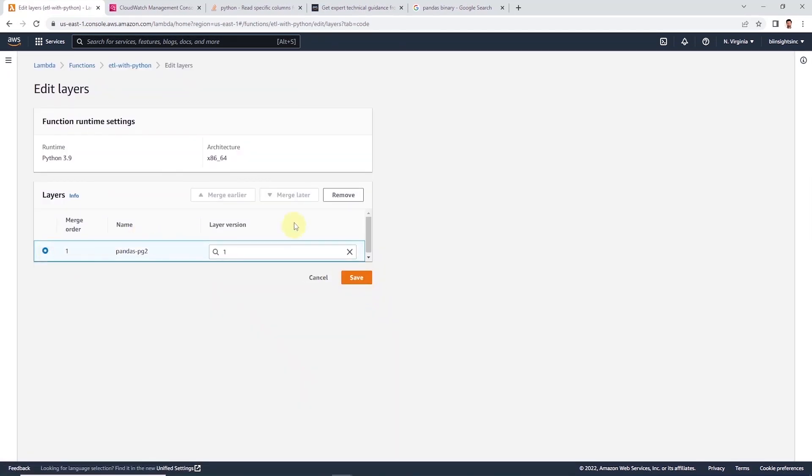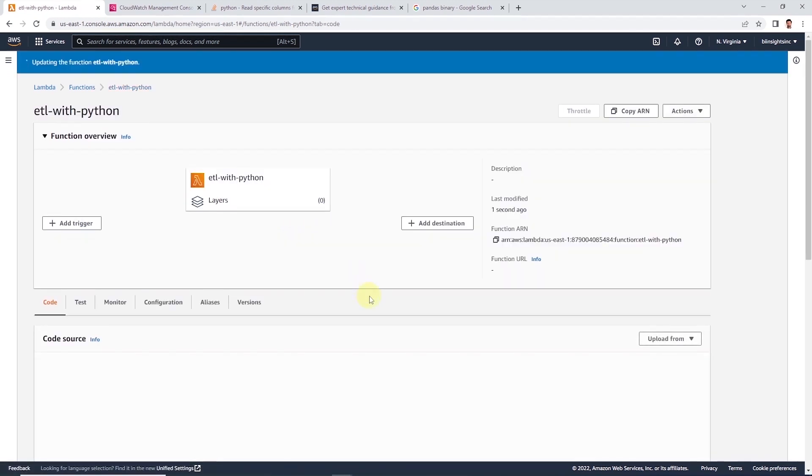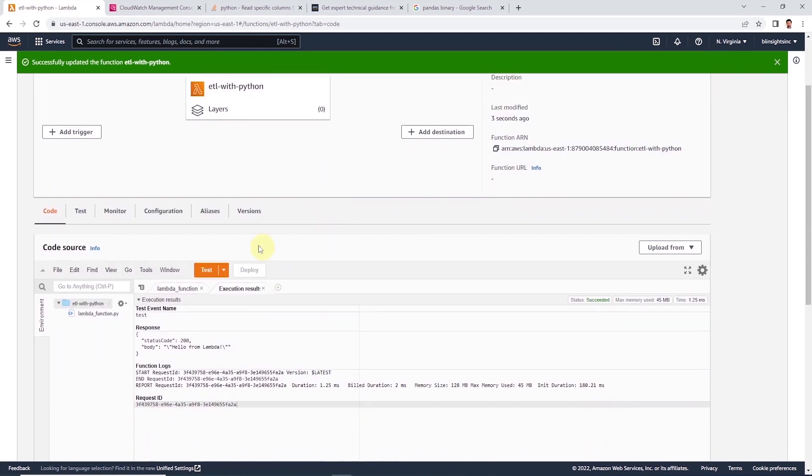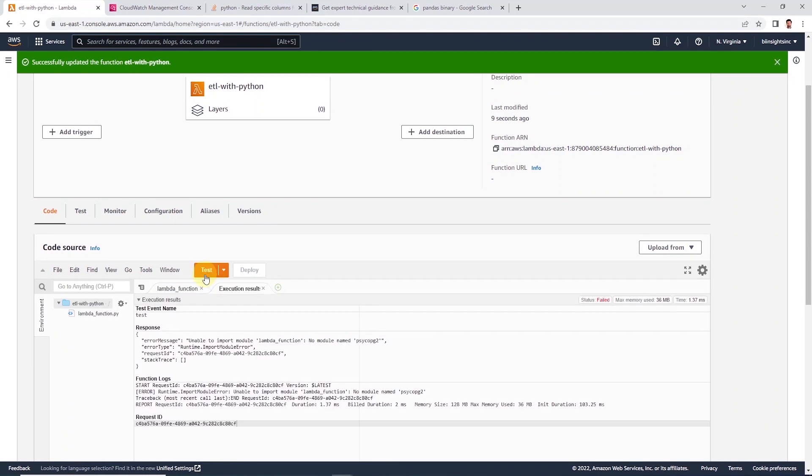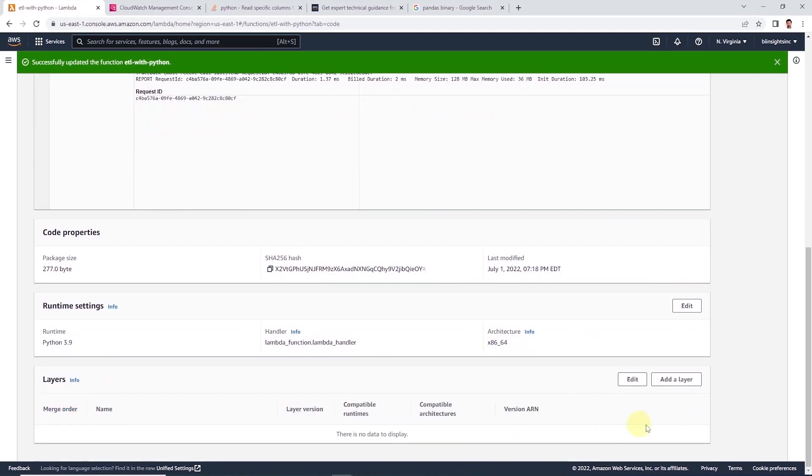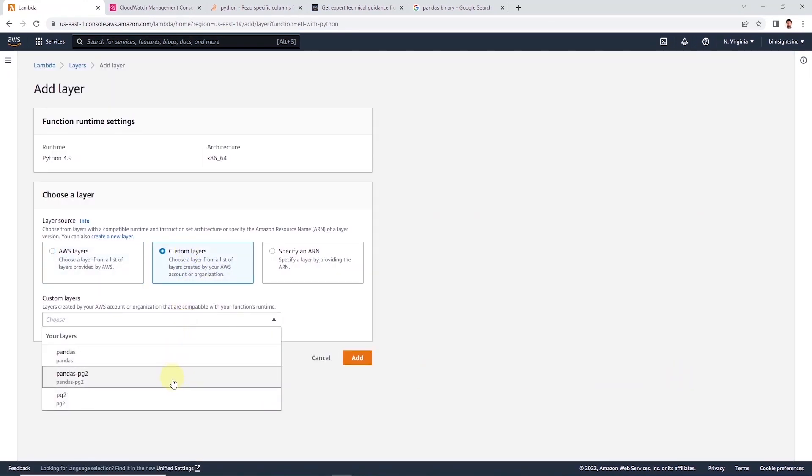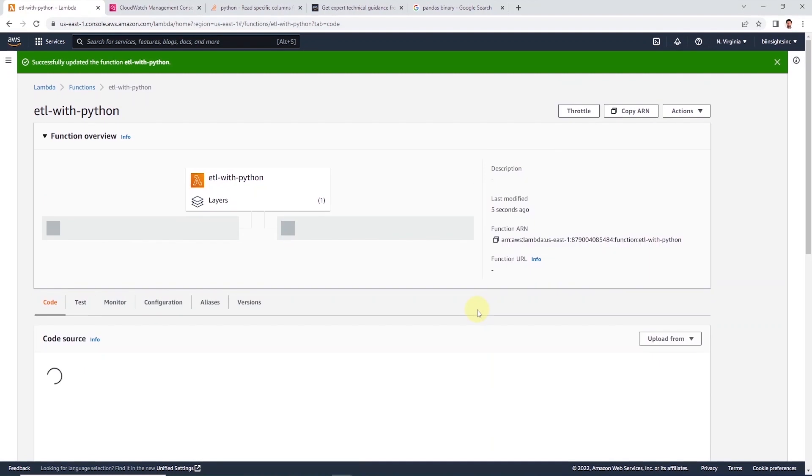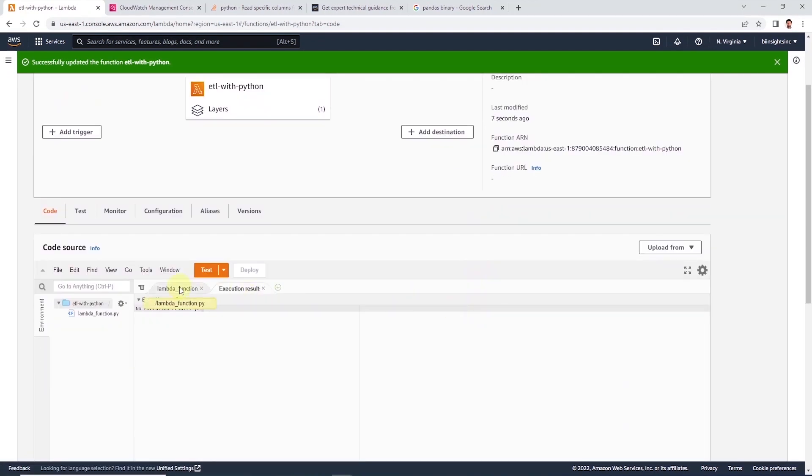If you want to test that the layer is providing the psycopg2 library, we can go ahead and remove this layer from this function. Let's go ahead and test the function again. This time around, we get an error that psycopg2 module is not available. It was the layer that was providing that psycopg2 library. I'll go ahead and attach the layer again to this function. And once attached, let's begin coding our ETL script.